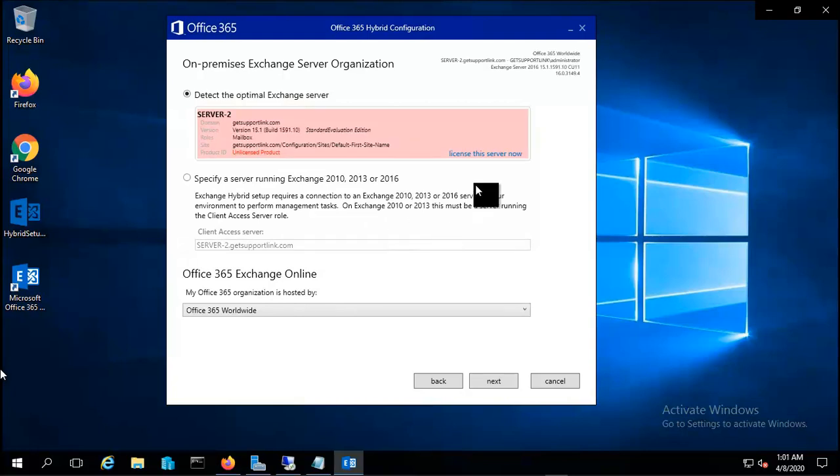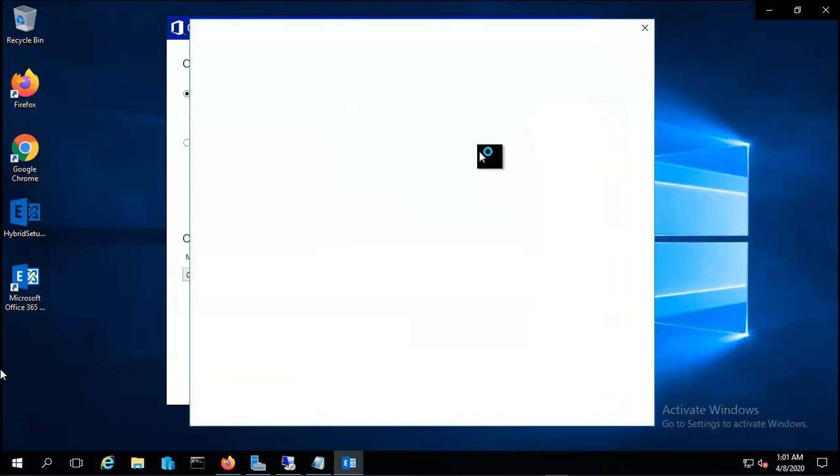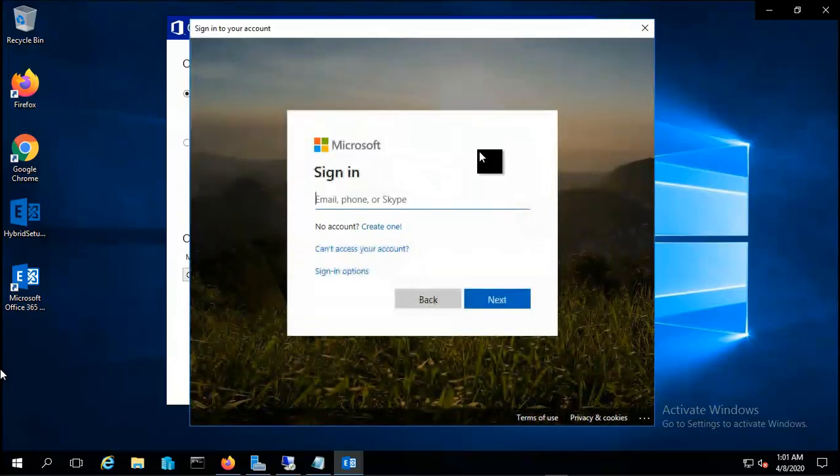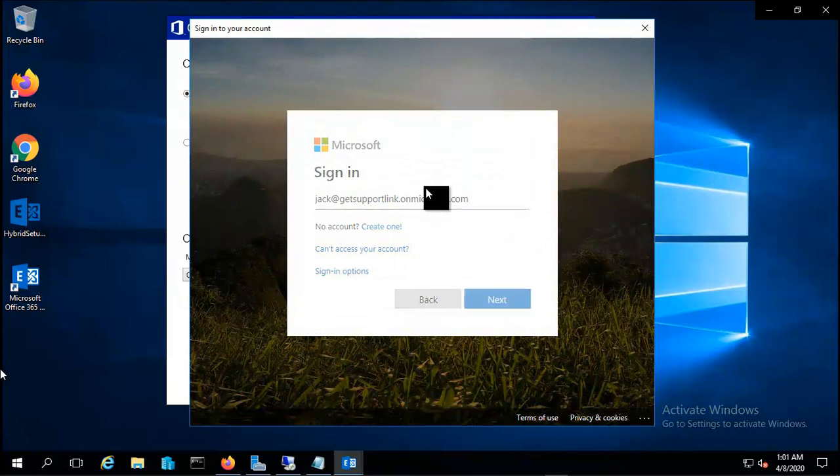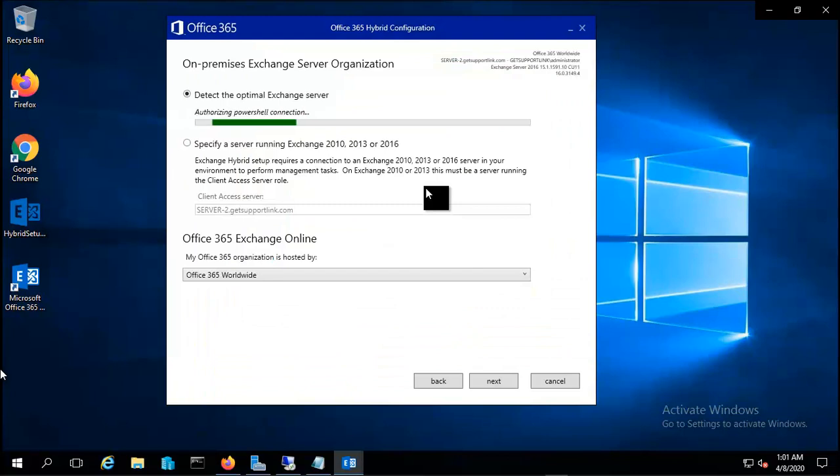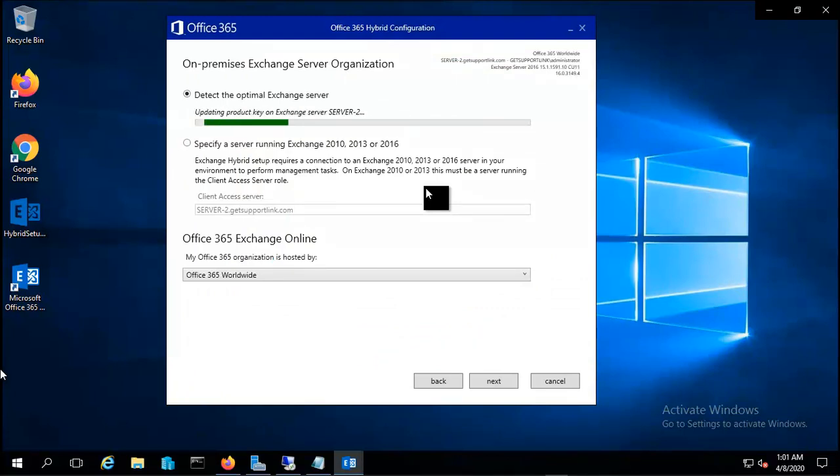I'll put the credentials for my Office 365. Let me click on sign in and it will automatically provide the license to my Server 2, which is my mailbox server. The key has been applied successfully.